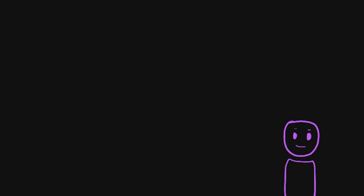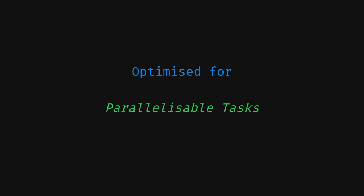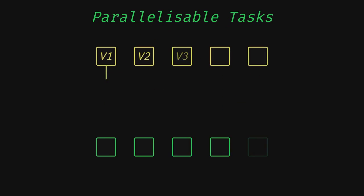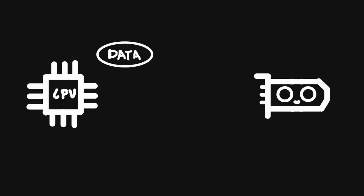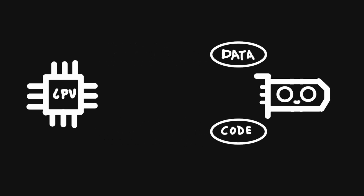This is where GPUs come in. GPUs are hard optimized for highly parallelizable tasks like this one. I say parallelizable because every single invocation of the shader code can be done in parallel, and there are no dependencies between any two such invocations. The only thing the CPU has to do is prepare the vertex data and shader code, send it all to the GPU, and then execute a draw call, which tells the GPU to do all the work.